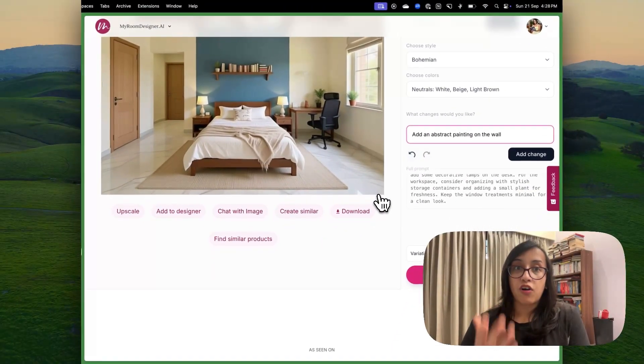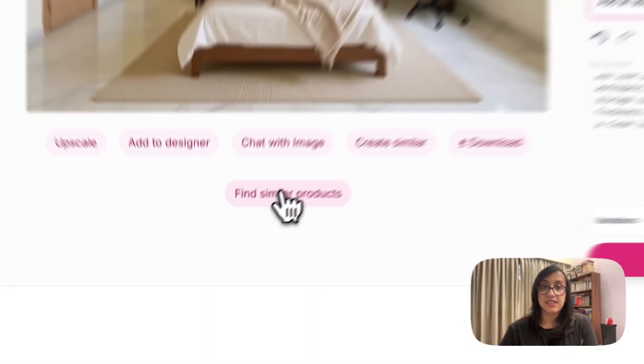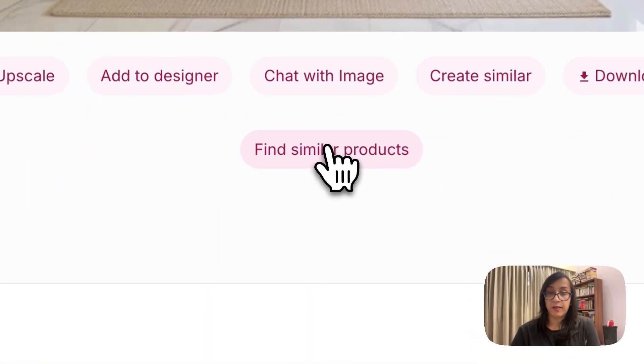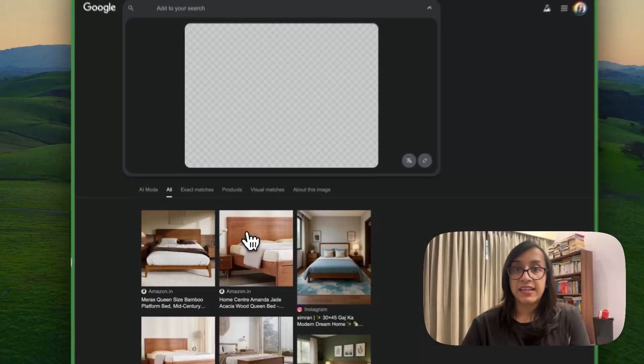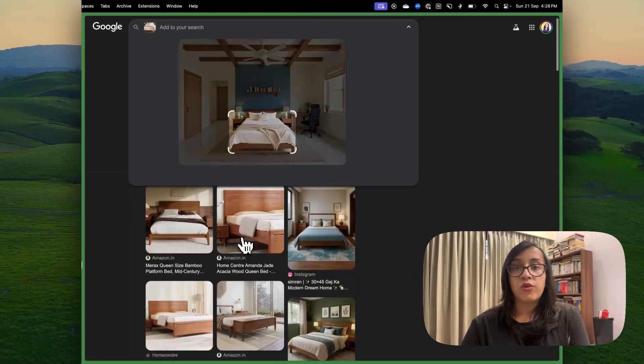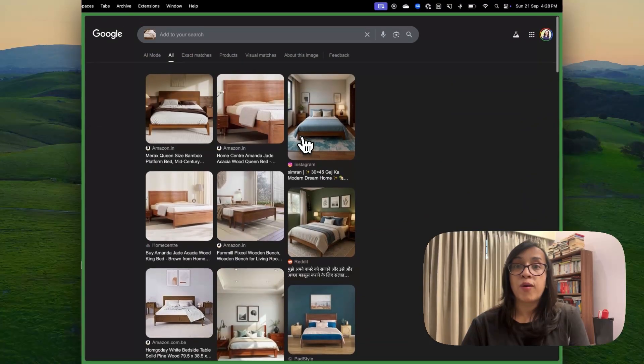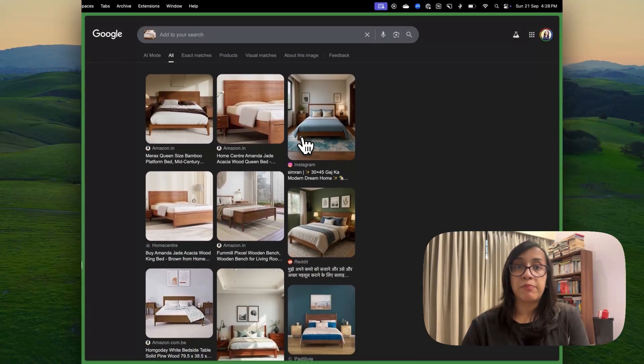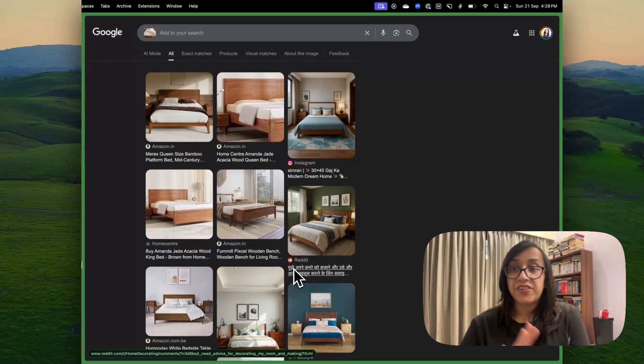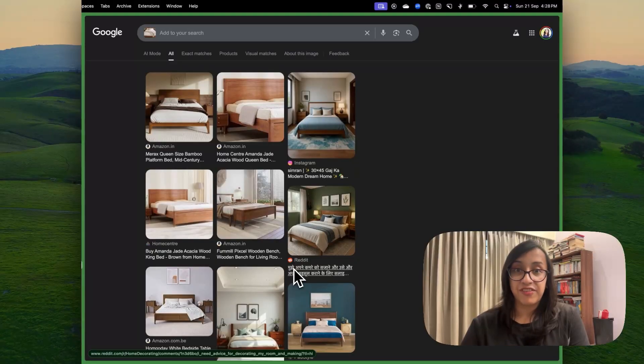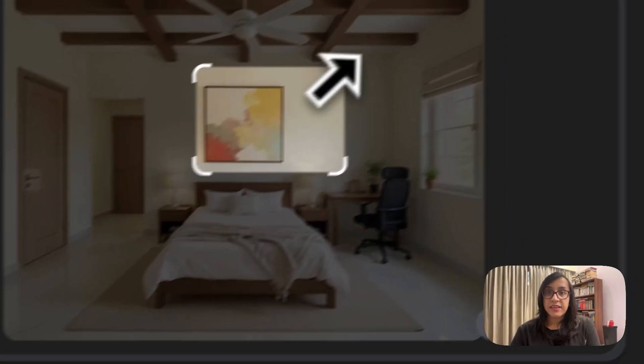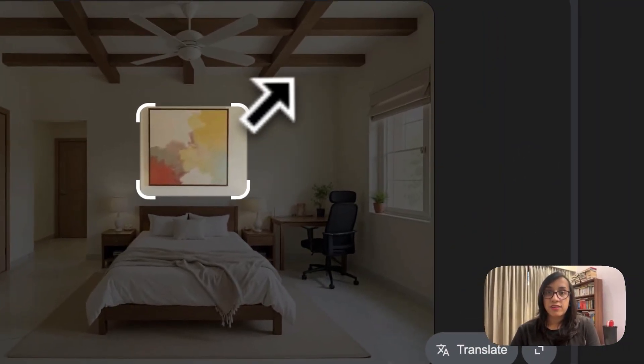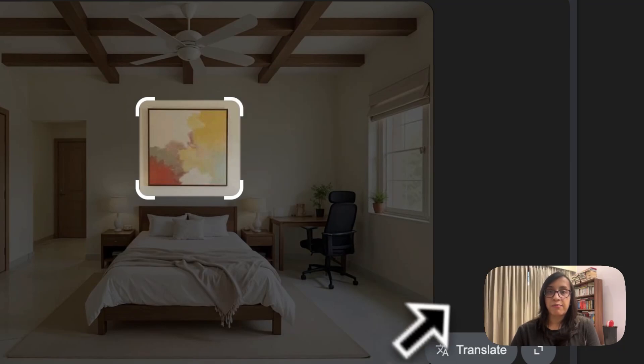Another cool feature of MyRoom Designer AI is find similar products. When you click on it, you are going to be led to Google where you can actually shop for products that appear in the image. So you can redecorate your house exactly like the AI had envisioned for you. So I'm going to select the part, this part of this image and I'm pressing enter.